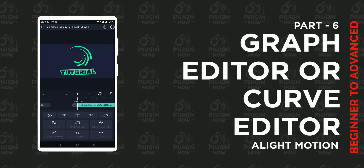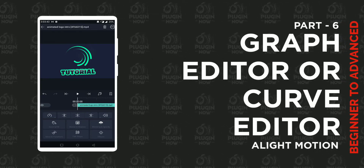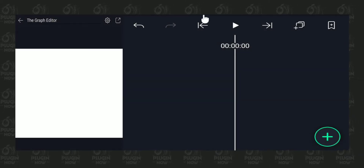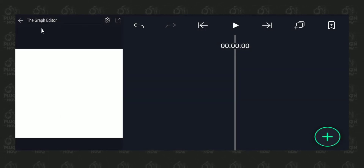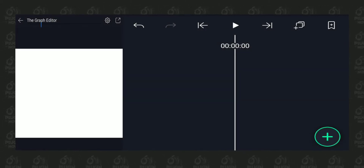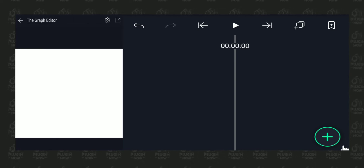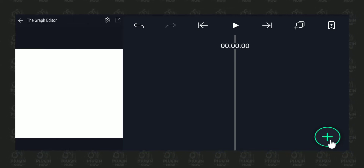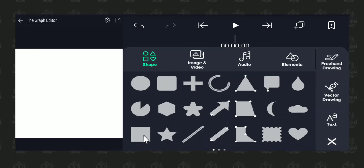In this video, we're going to learn the graph editor or curve editor. Here I have a blank project open on my phone. You can see the file name is the graph editor, and over here at the bottom on the plus icon, I'm going to tap to insert a shape to our project.